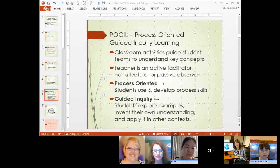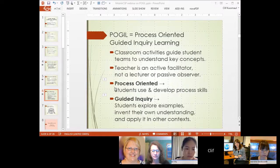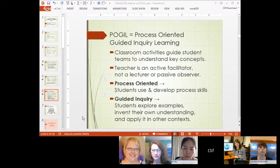It's process-oriented, so in addition to learning about what students know about content, you can learn a lot about where students are in their development of process skills or soft skills — do they communicate well, how do they handle it when somebody in their team challenges an answer they gave? In guided inquiry, students explore models or examples and are led through a series of questions so that they invent the concept and arrive at their own understanding, then are given the terminology to apply in other contexts.